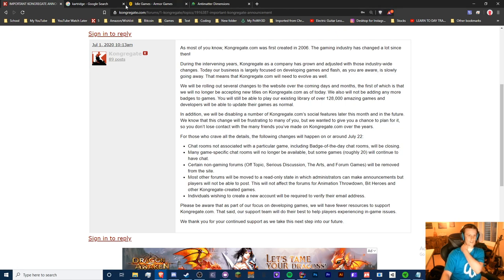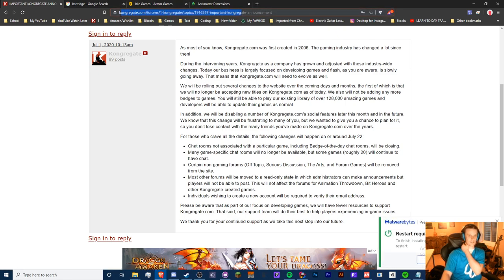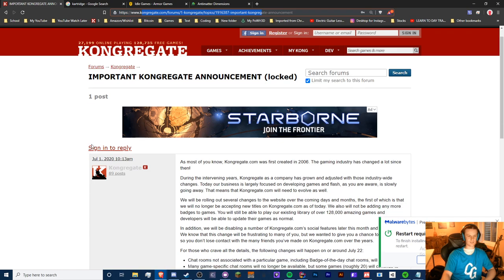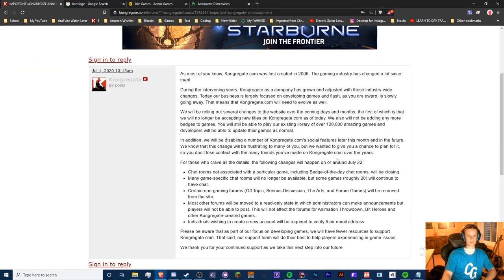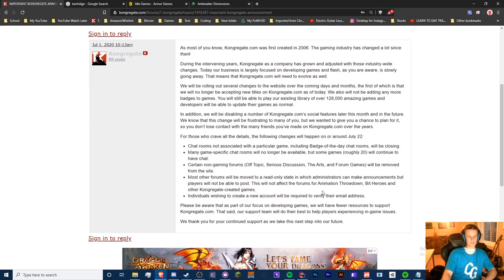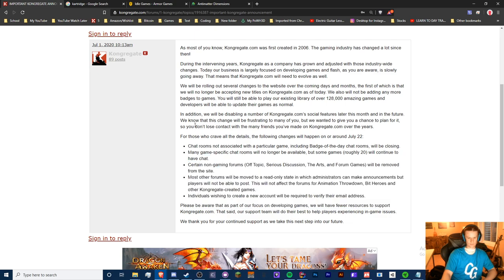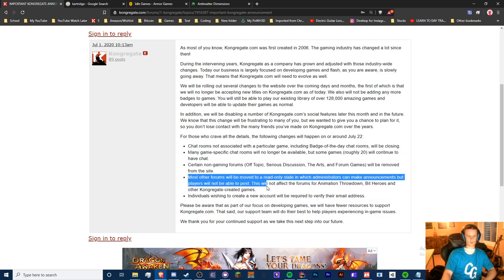If you want to check this out, just search up 'Kongregate important announcement' and you should find that pretty easily. Here's the post. I'm not going to really read this, but they're also locking a bunch of forums and that kind of stuff.